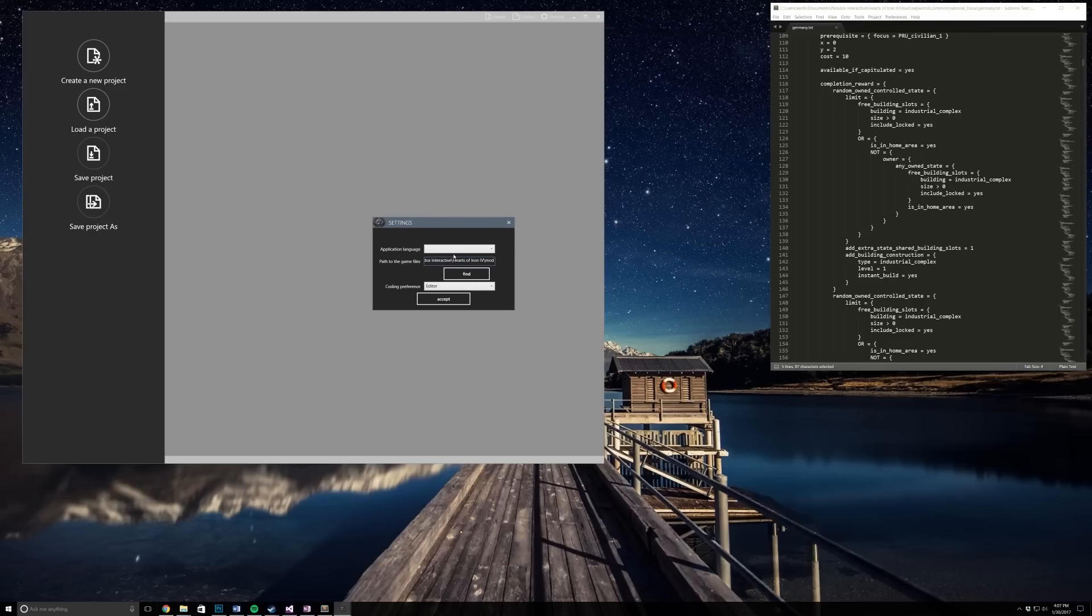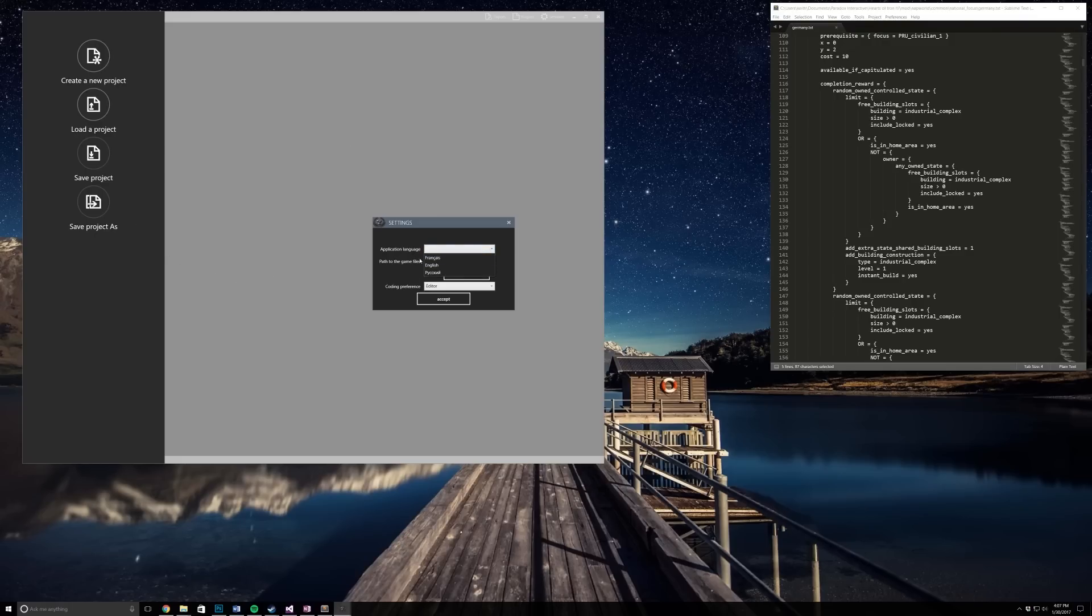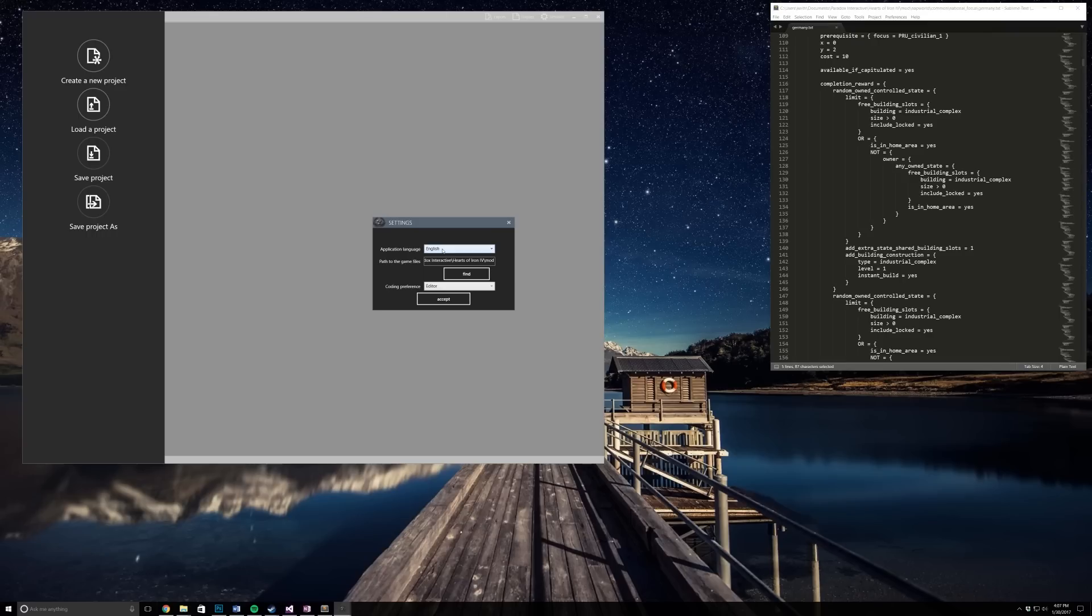Let's get along with this video. Today we are going to be using Minivera's focus tree and event manager. You can find the link in the description below. When you open it up, it should look something like this. I always put mine on English and under my path to game files I put it under the mod folder so when you save it will automatically go to the mod folder.